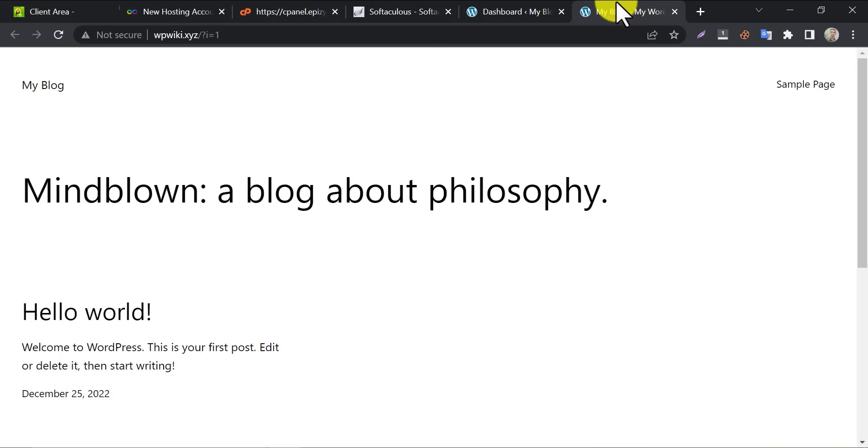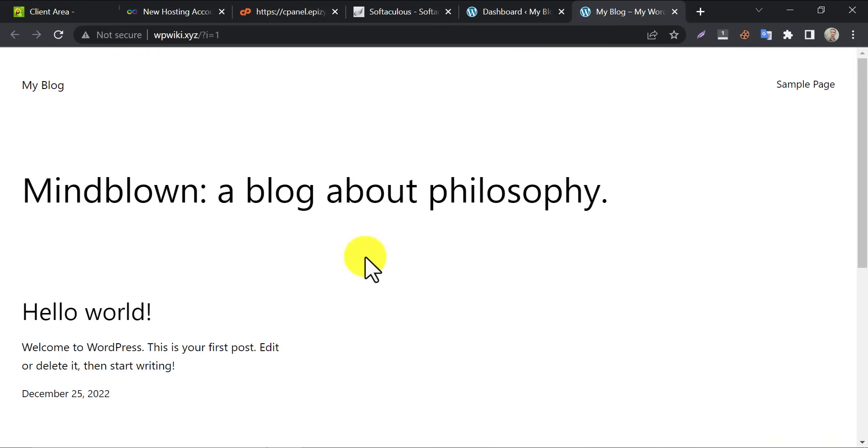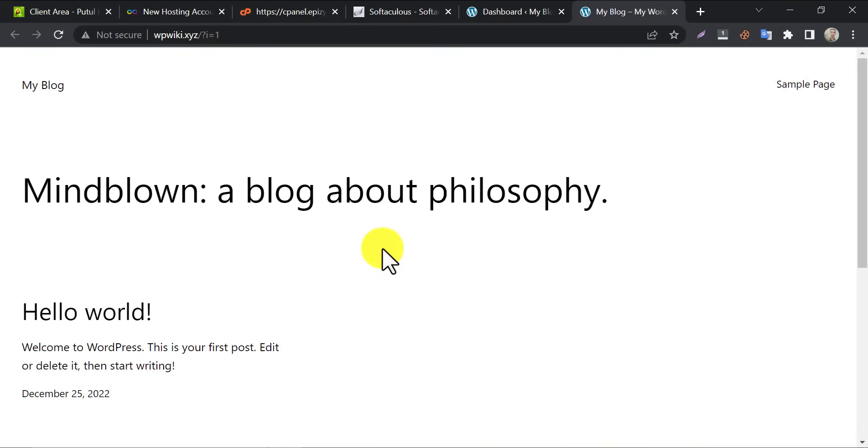So, this is the tutorial on how to add custom domain in InfinityFree web hosting. If you have any questions then feel free to ask in comment section. See you tomorrow.